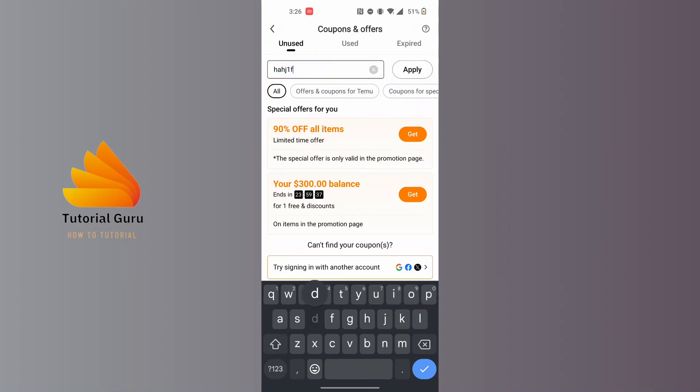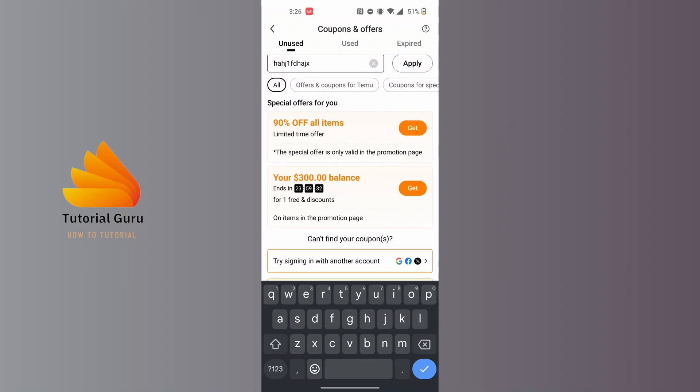after entering your code, tap on the Apply button at the right side of the enter coupon box. Then your code will be redeemed on your Temu account. That being said, this is how